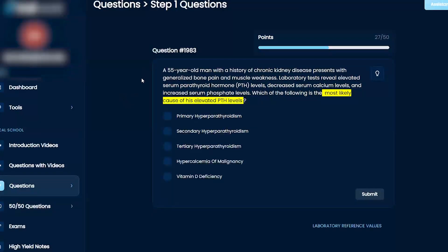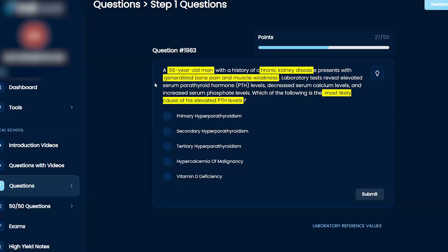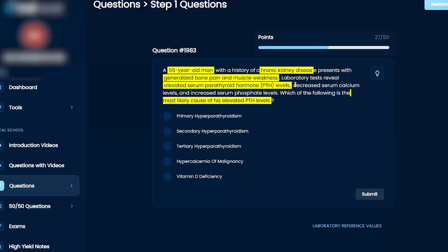It's probably not going to ask... let's see what the stem says. So a 55-year-old man with chronic kidney disease, bone pain, muscle weakness, elevated PTH, decreased calcium, and increased phosphate.